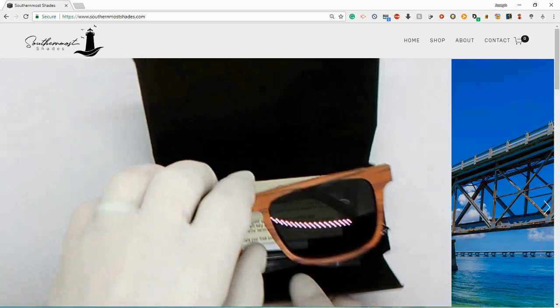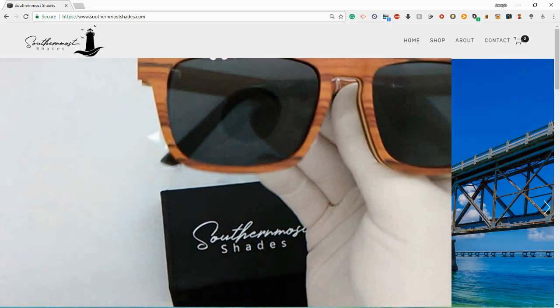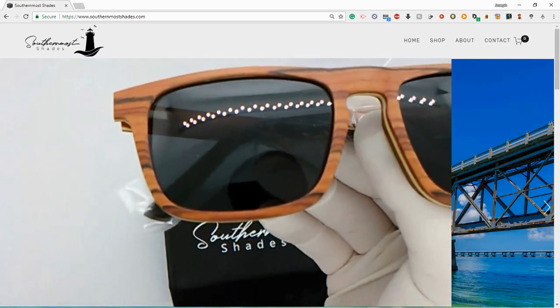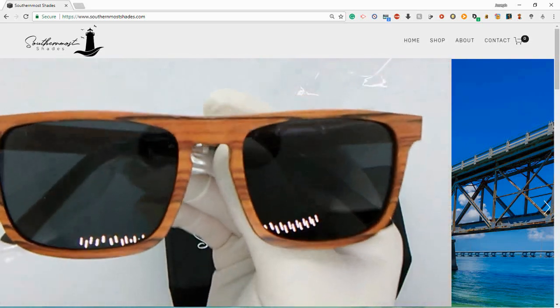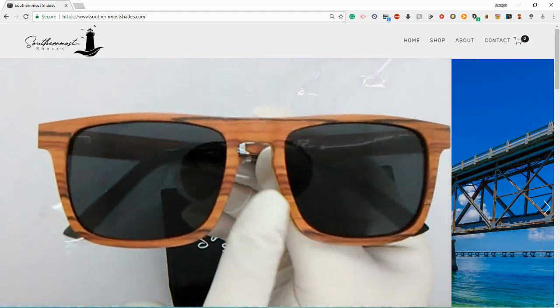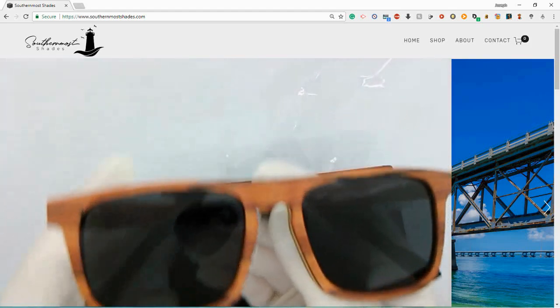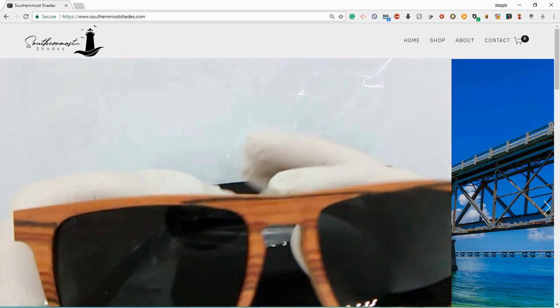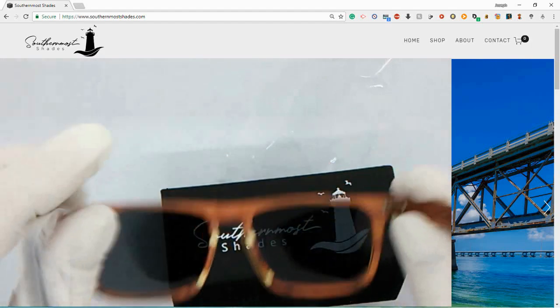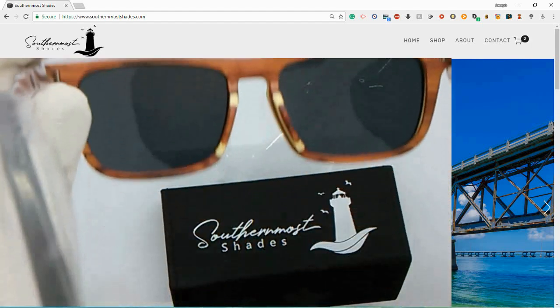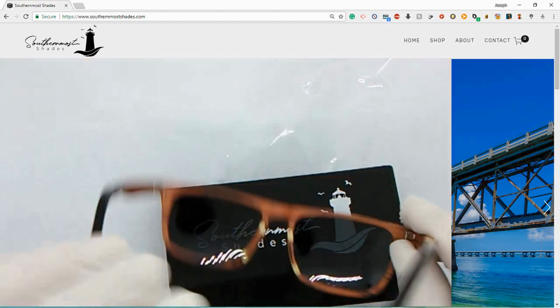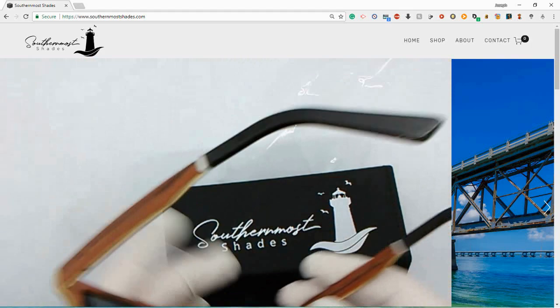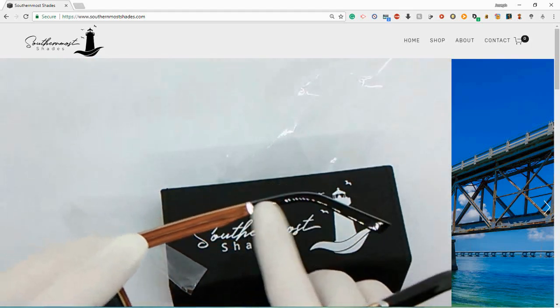Yep, those are awesome. They look just as good as they did in the picture. Traditional lenses, not the polarized per se, just kind of a traditional lens. Still blocks the sun really well. You can see the light not coming through very brightly in there.